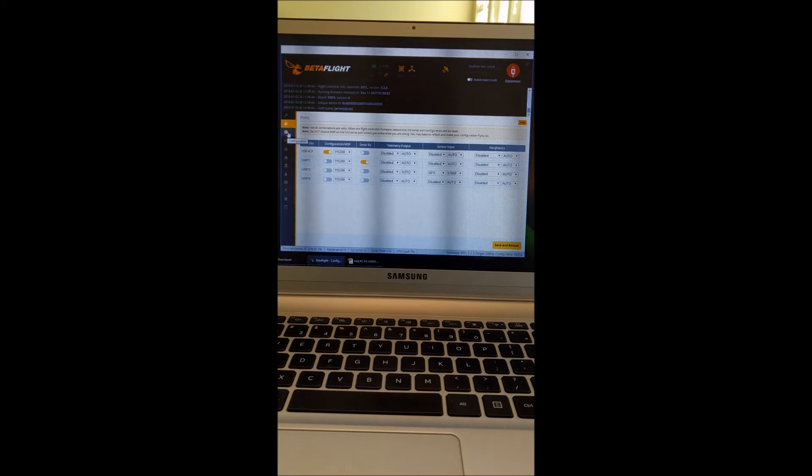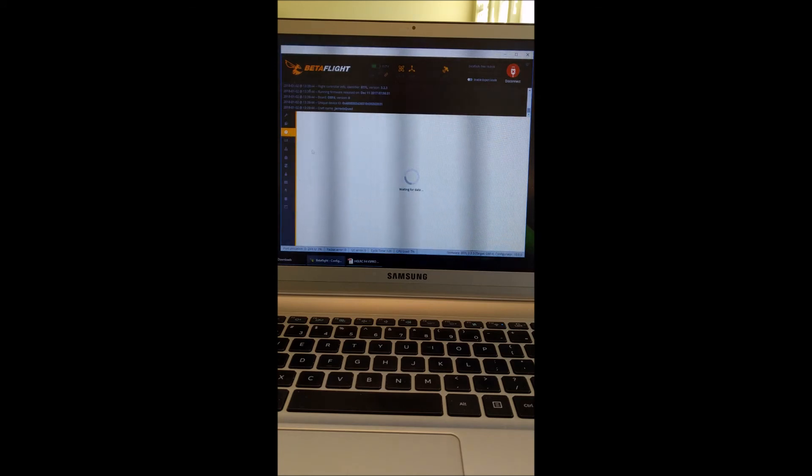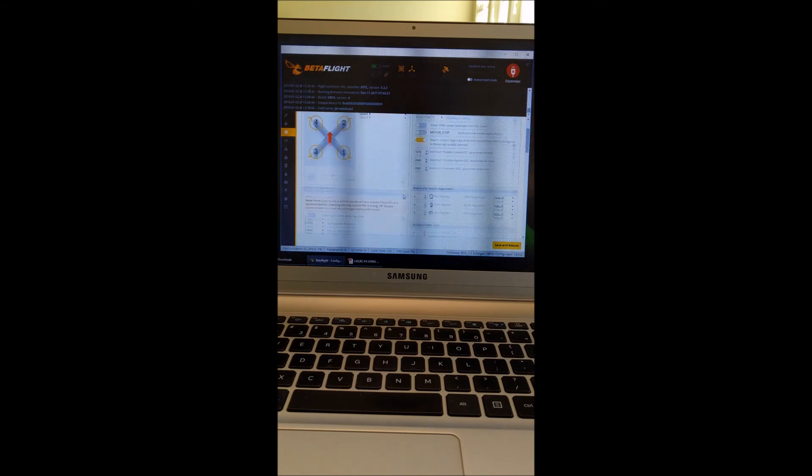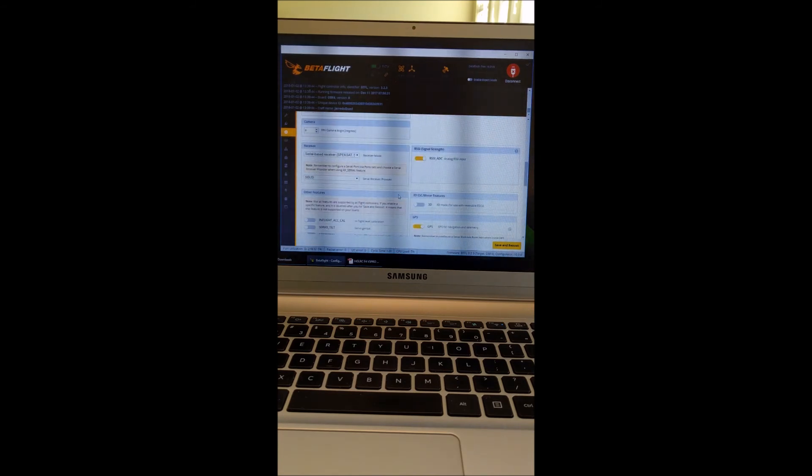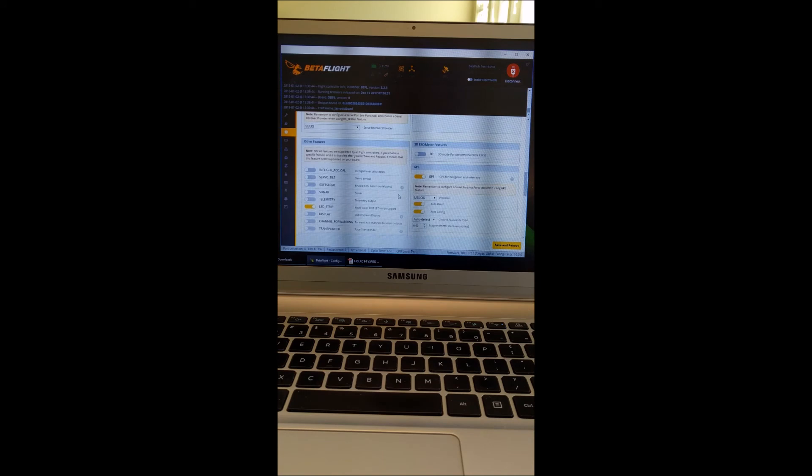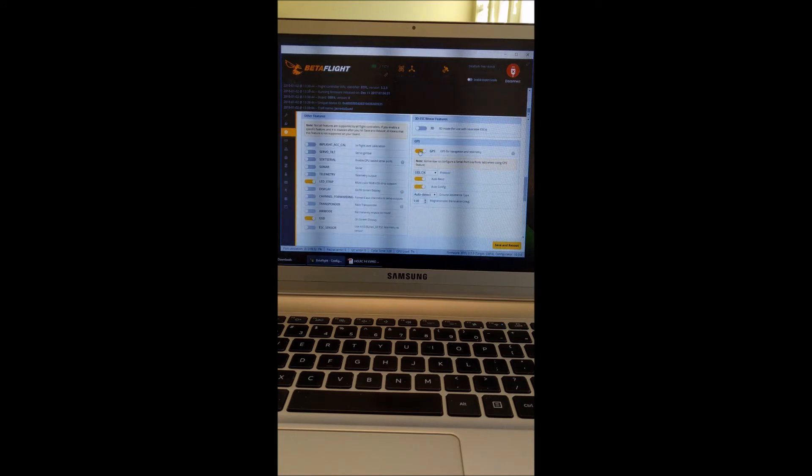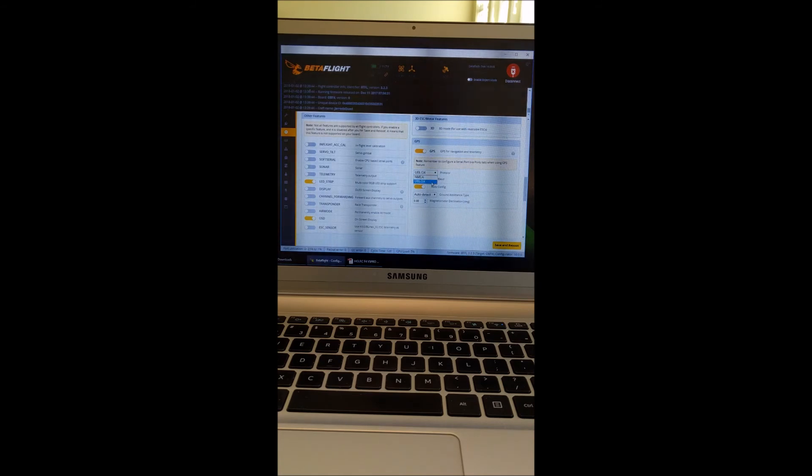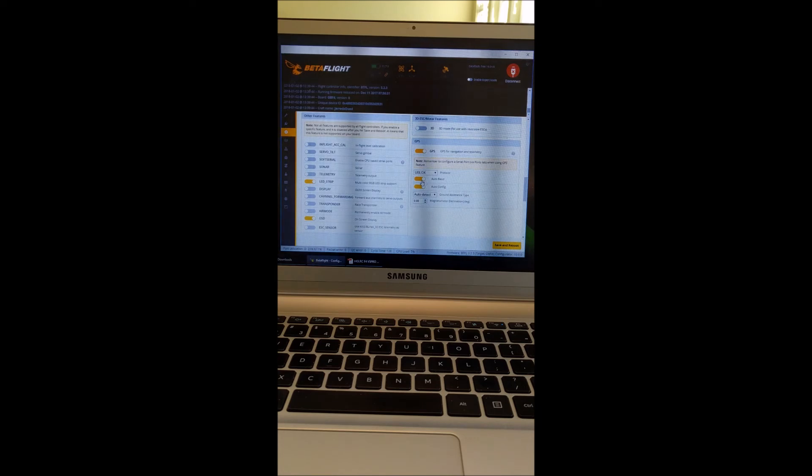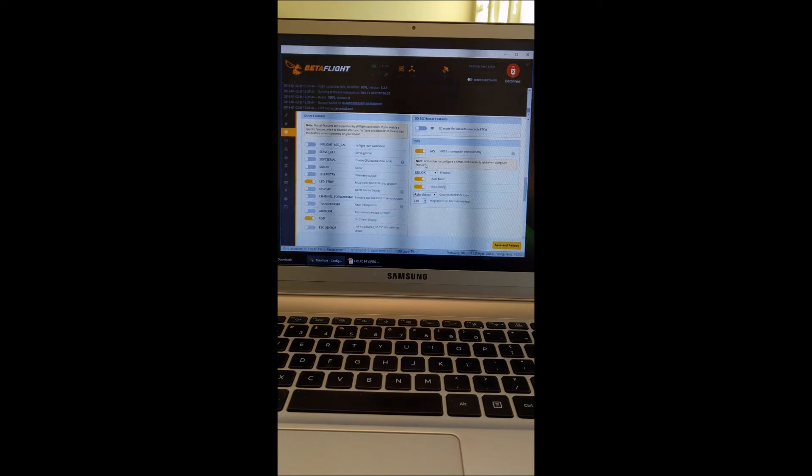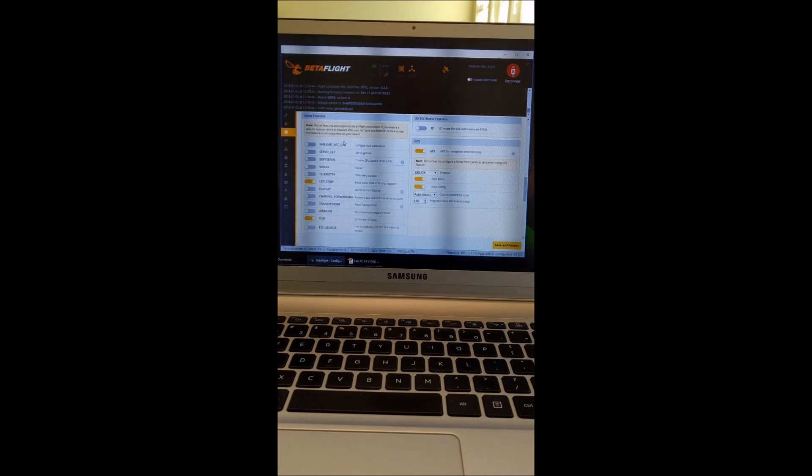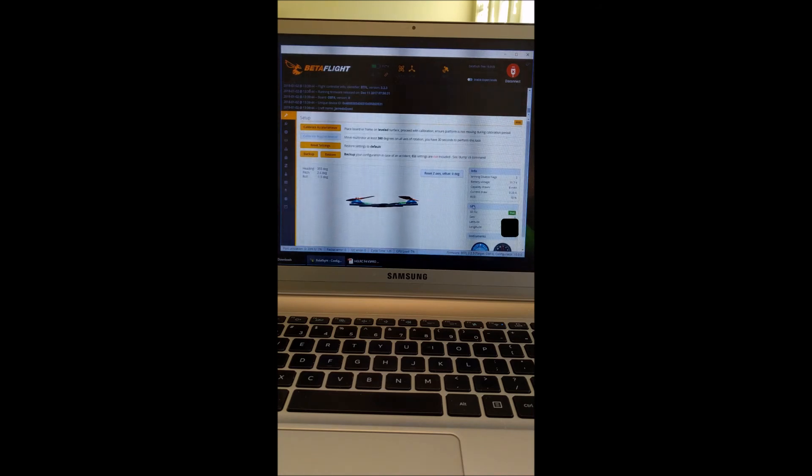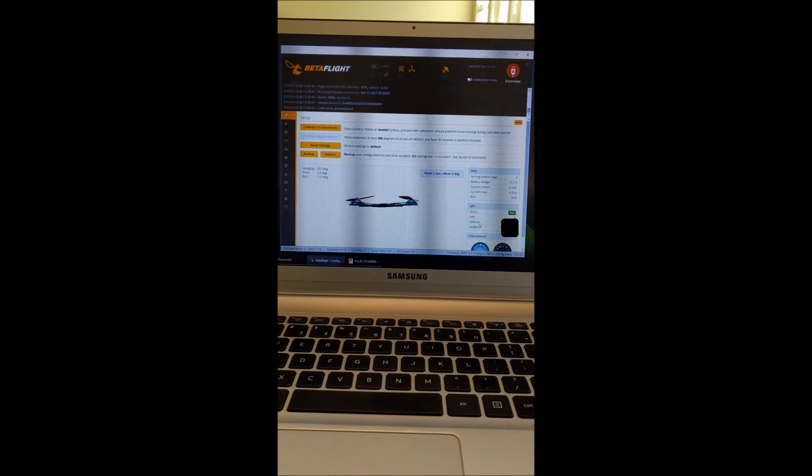And then on the configuration tab, you're going to want to go down to the GPS area, enable that. It's going to be the U-blocks protocol and have the auto-baud and auto-config on. And then once you enable those, save and reboot. And then if everything's connected properly, it should start showing you GPS information on the setup tab here.